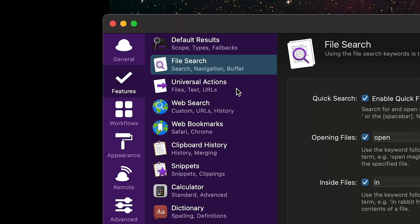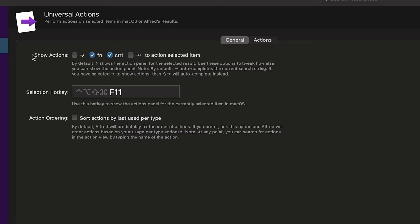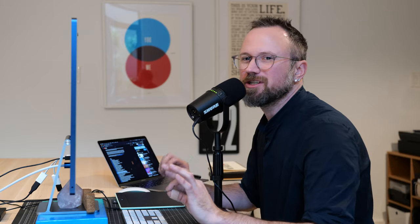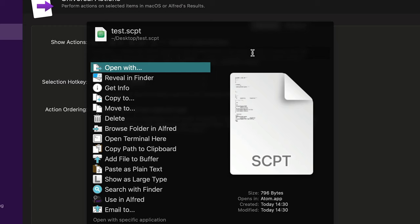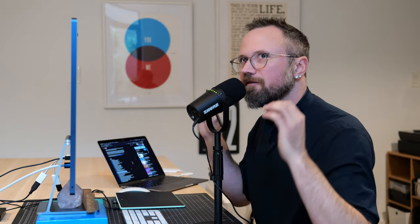Next I'm going to go to Universal Actions — previously File Actions — and my personal selection hotkey is F11, but you can change it to whatever you want. For 'show actions,' I like to use the function key or you can use Control. Basically, if I search for test.scpt and open up the Universal Actions panel, it's like right-clicking on something with the mouse — it just gives you a lot more options. I also disabled the right arrow key because it navigates to the file path, which I like to keep for navigation.